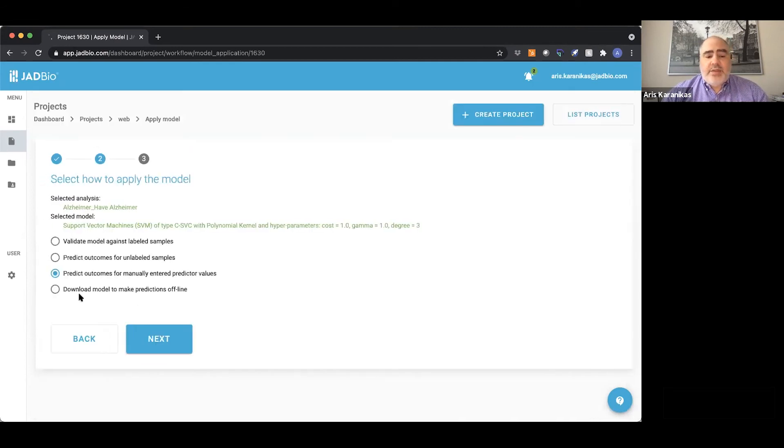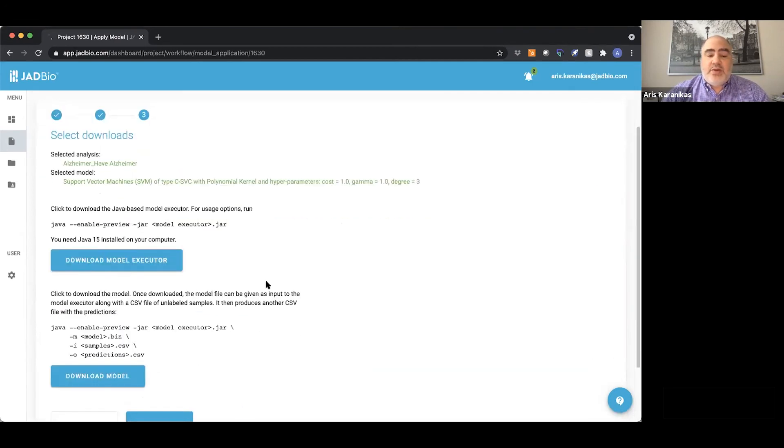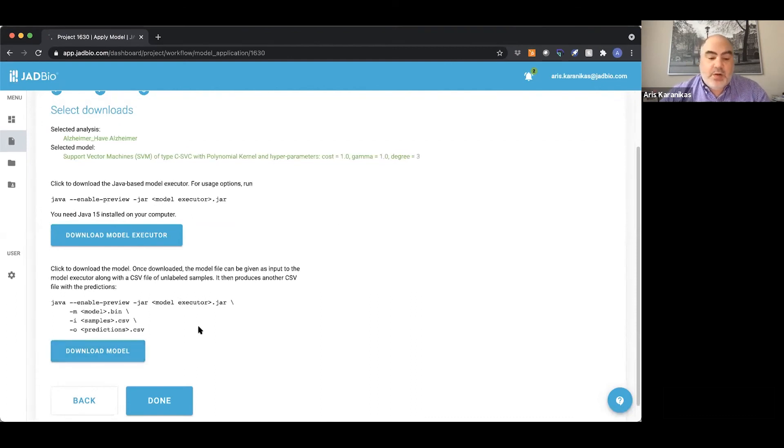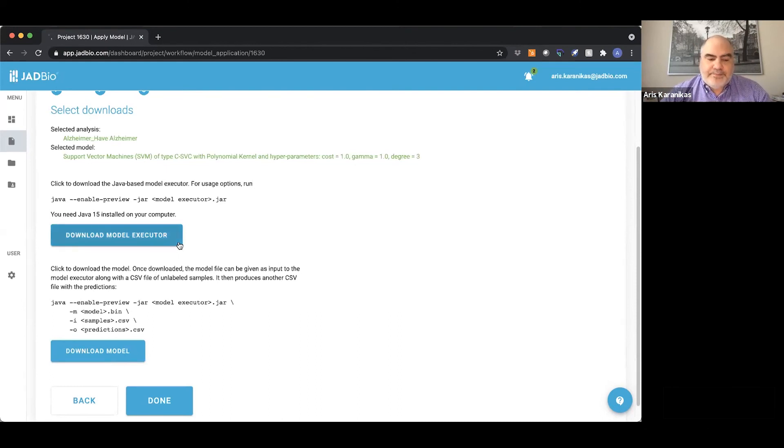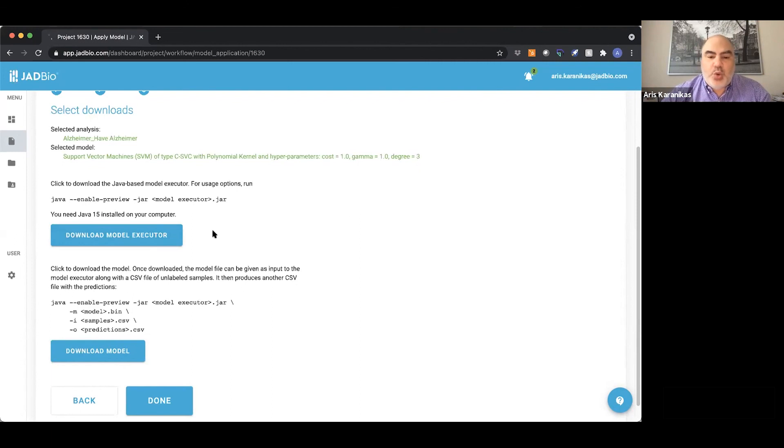The other thing you can do is you can even download your model and the executor to that model and be able to use that in any kind of application that you see fit. The model is yours to own and use as you wish.